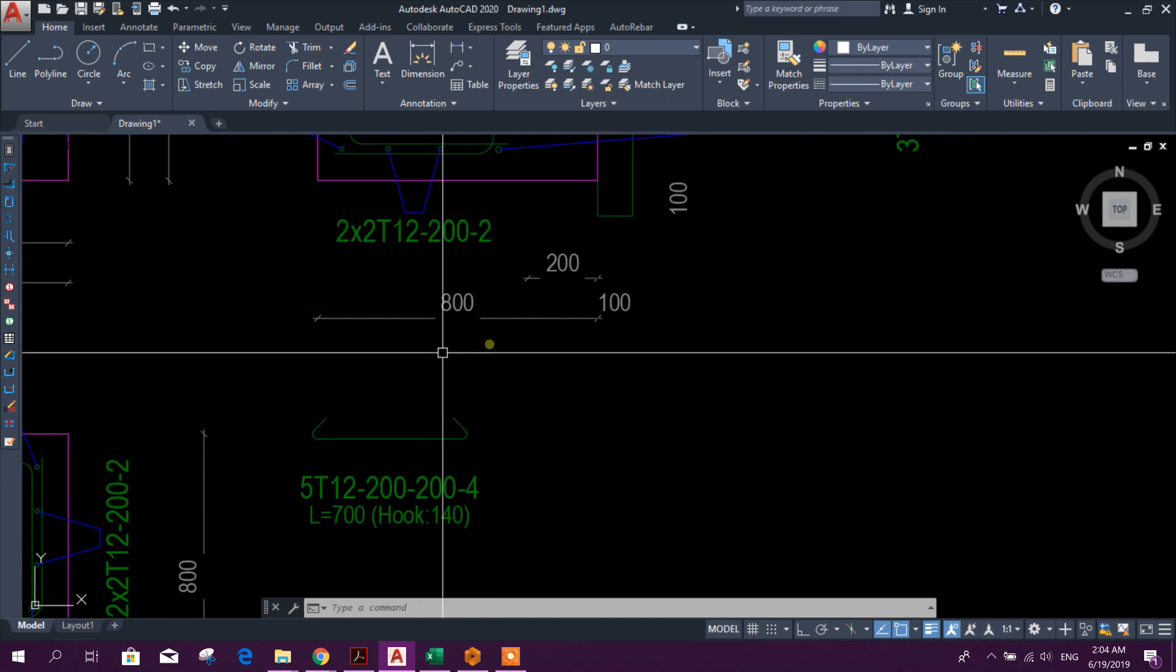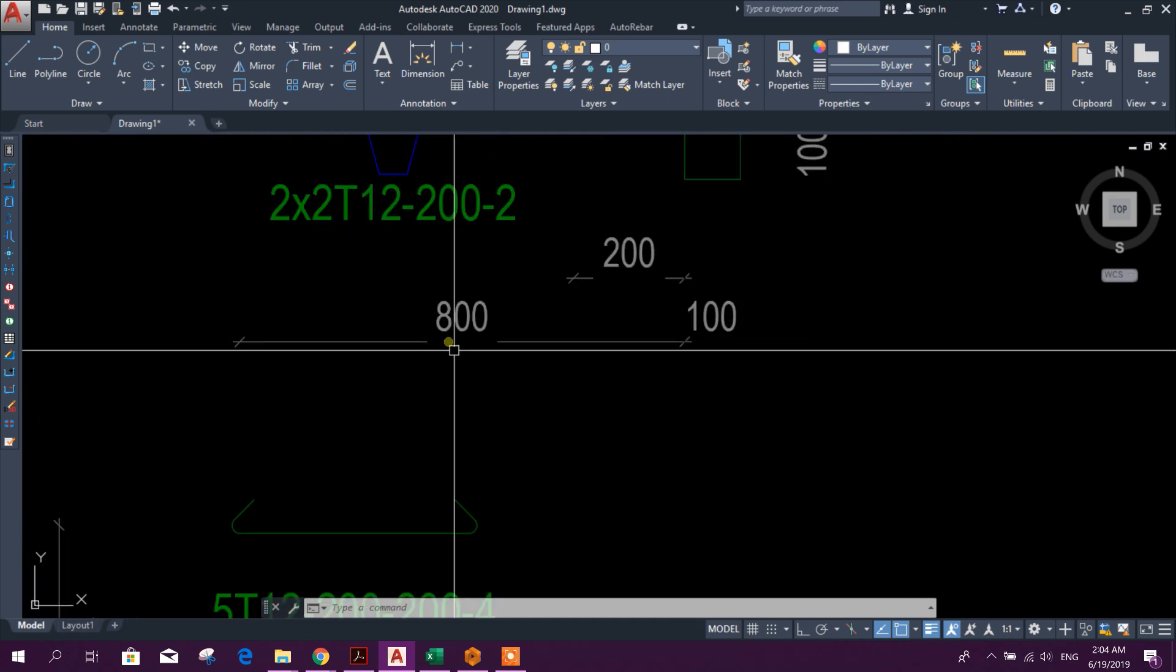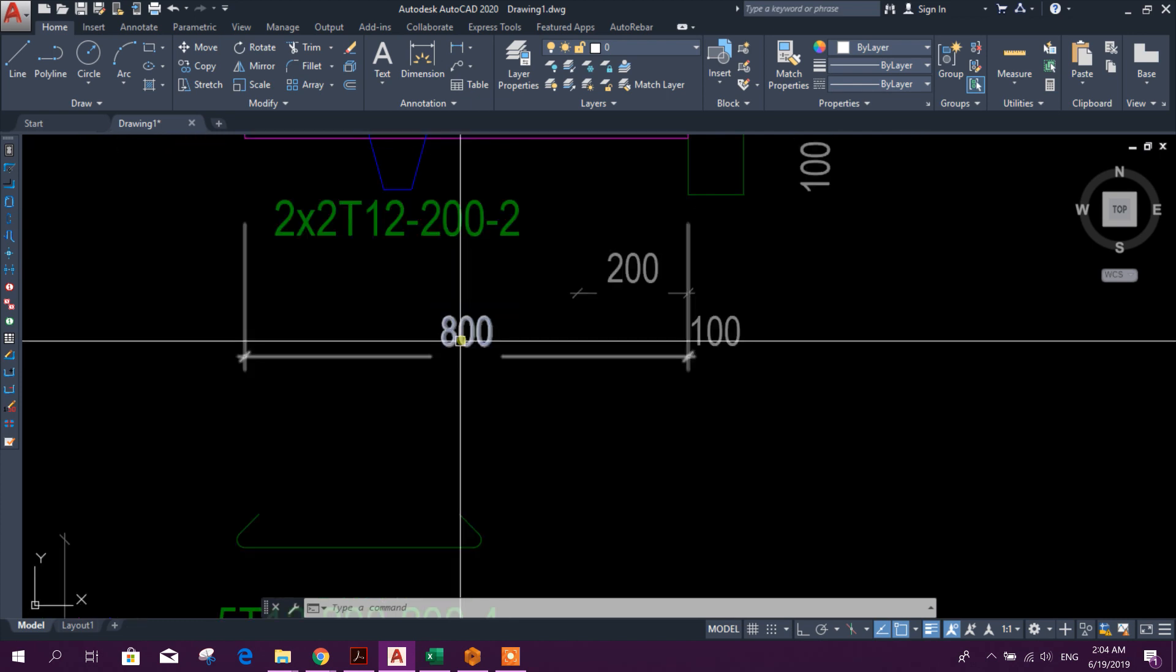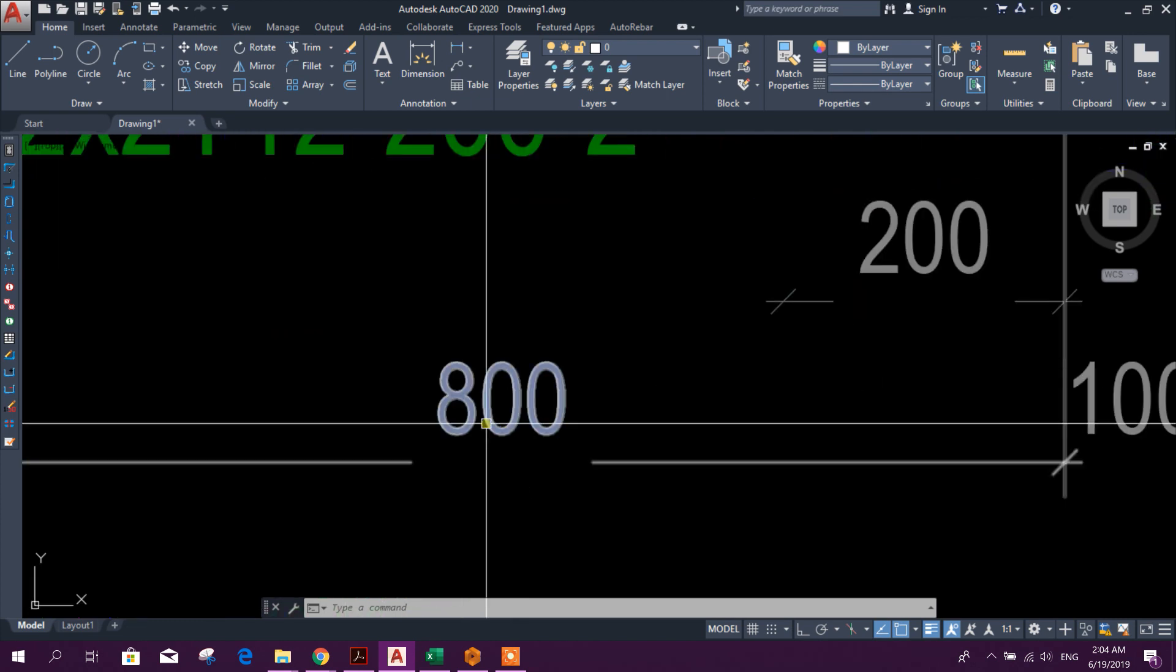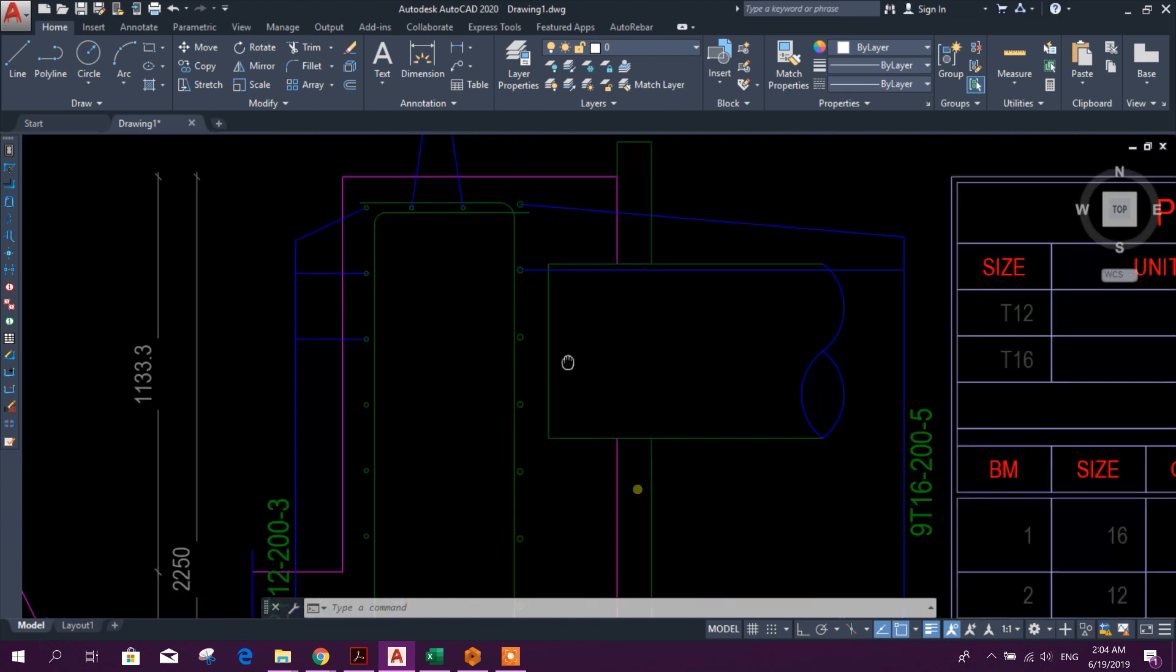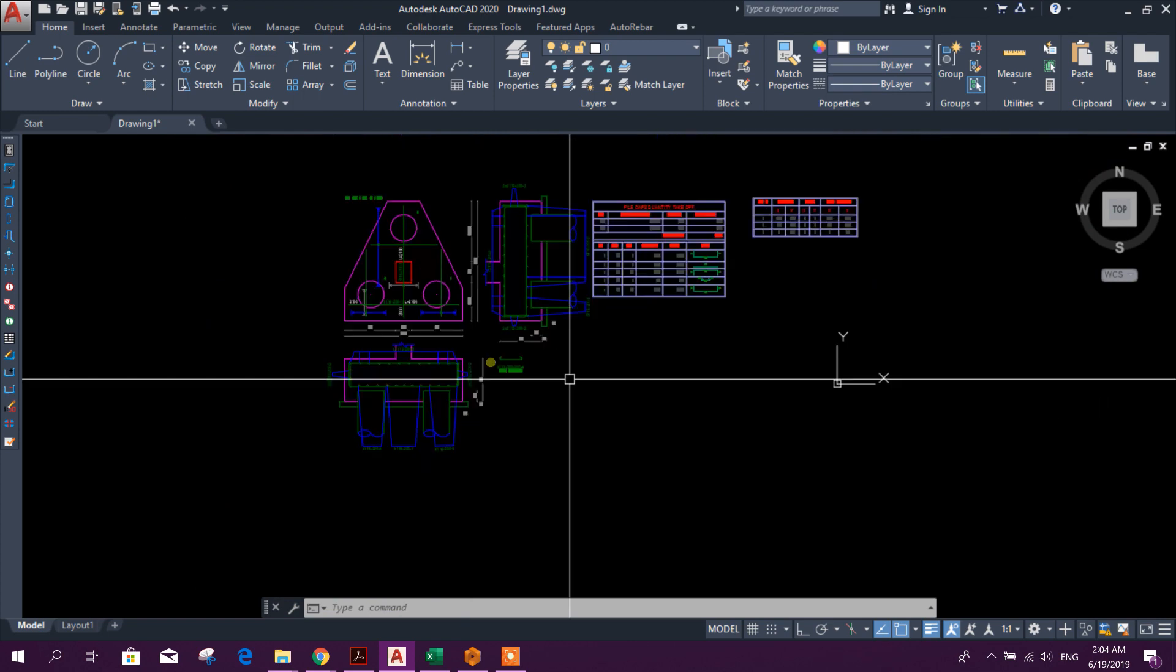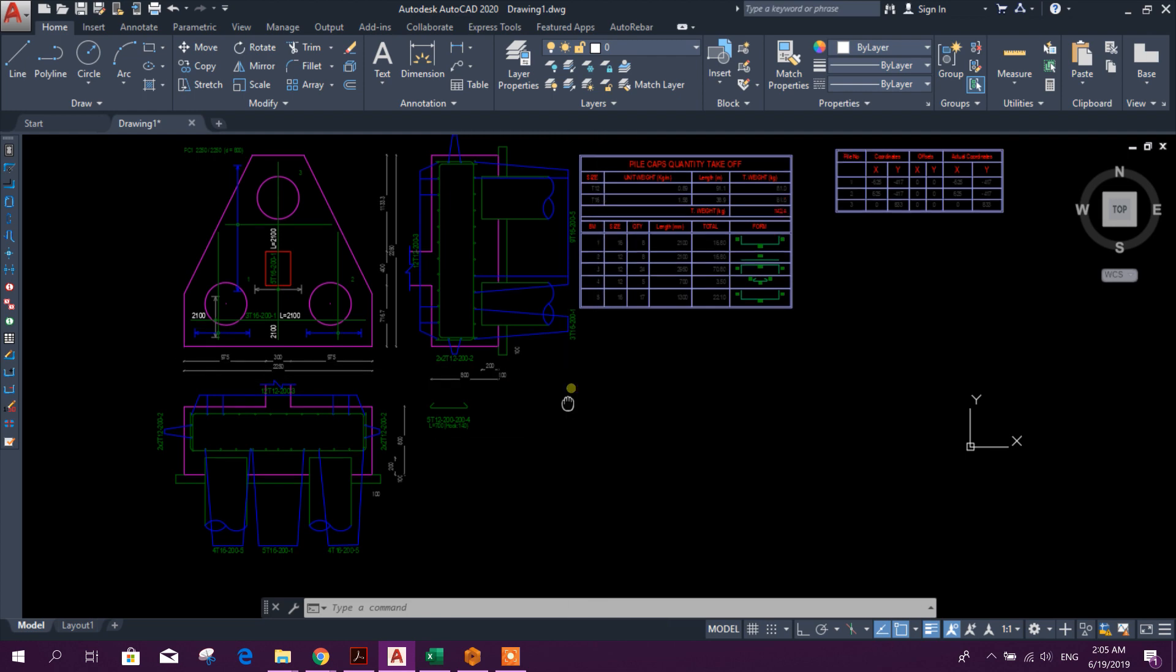We have provided initially 600 millimeter pile cap depth. As per the design requirement, it provided 800 millimeter pile cap depth. So in this way, very easily we can do analysis, design, and generate output drawing using Prota Structure Suite or Prota Details.